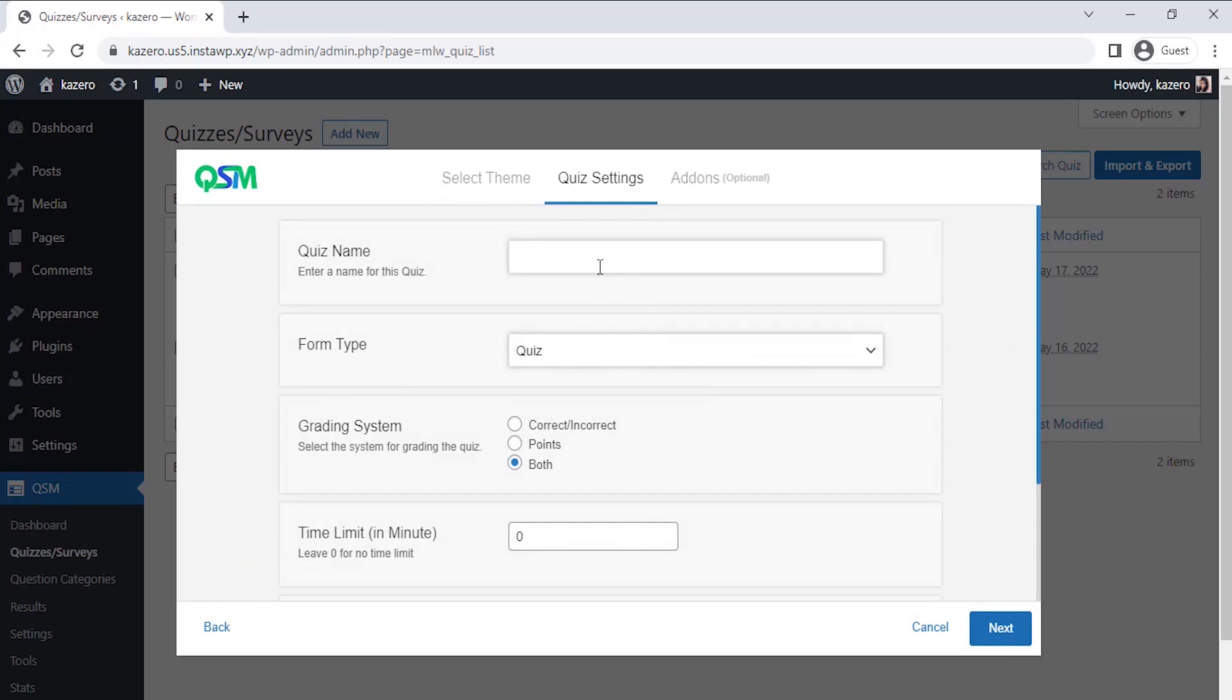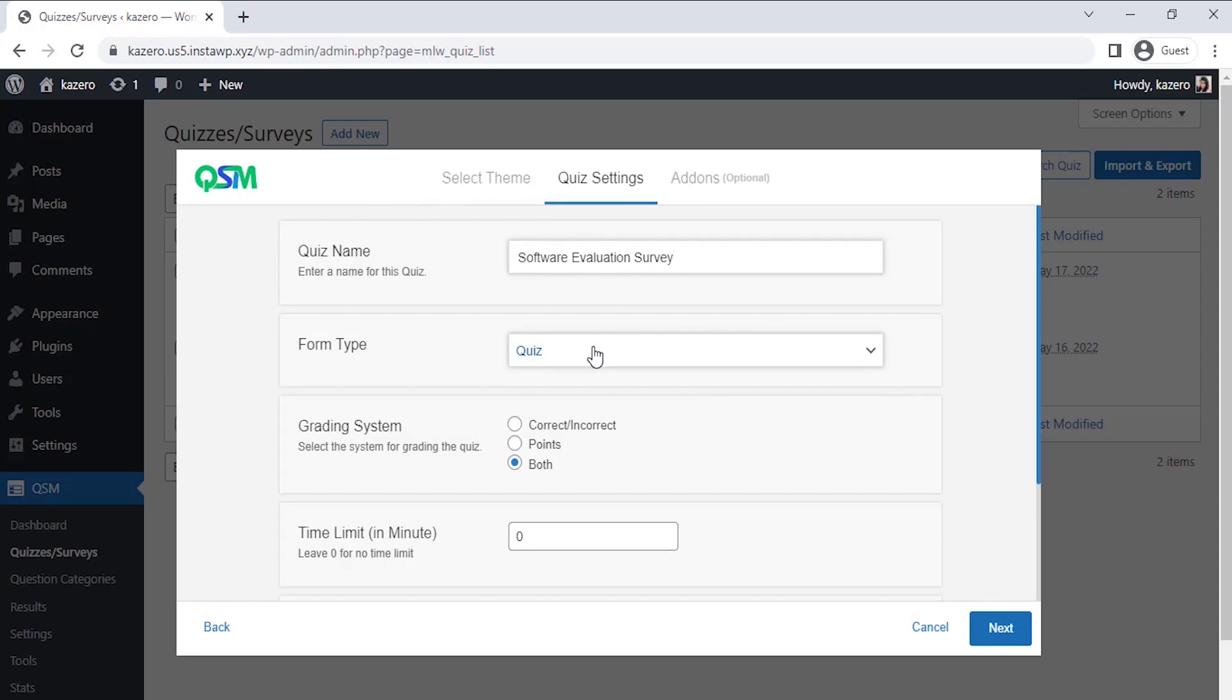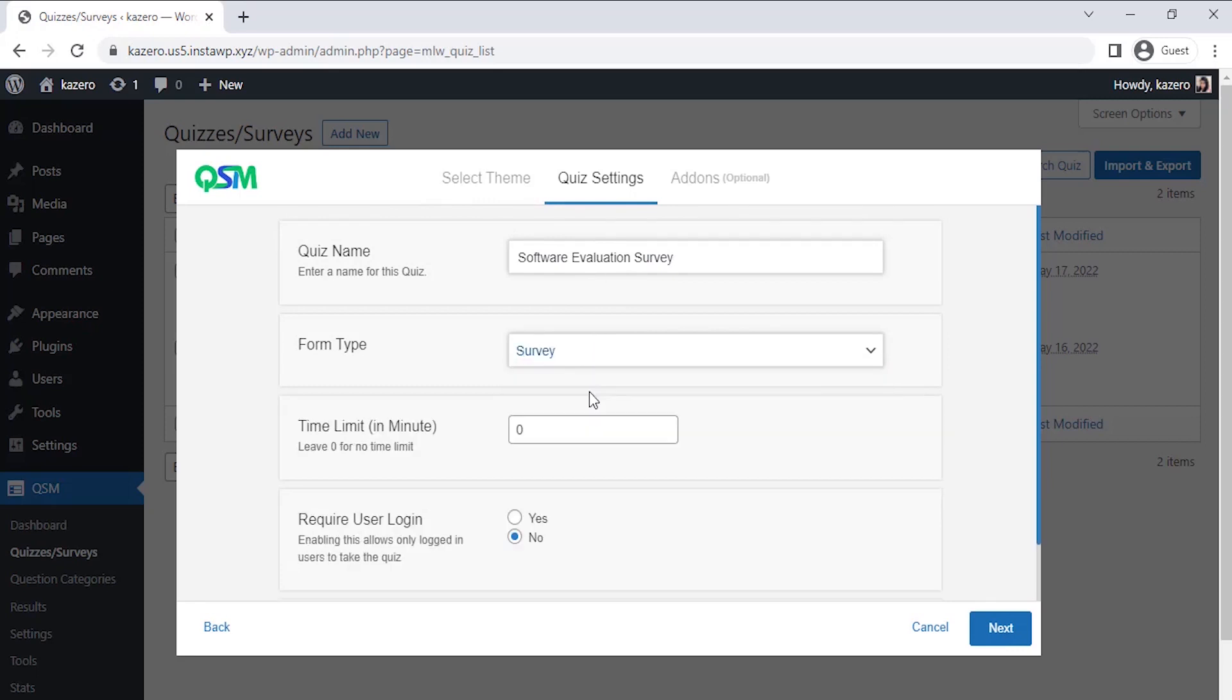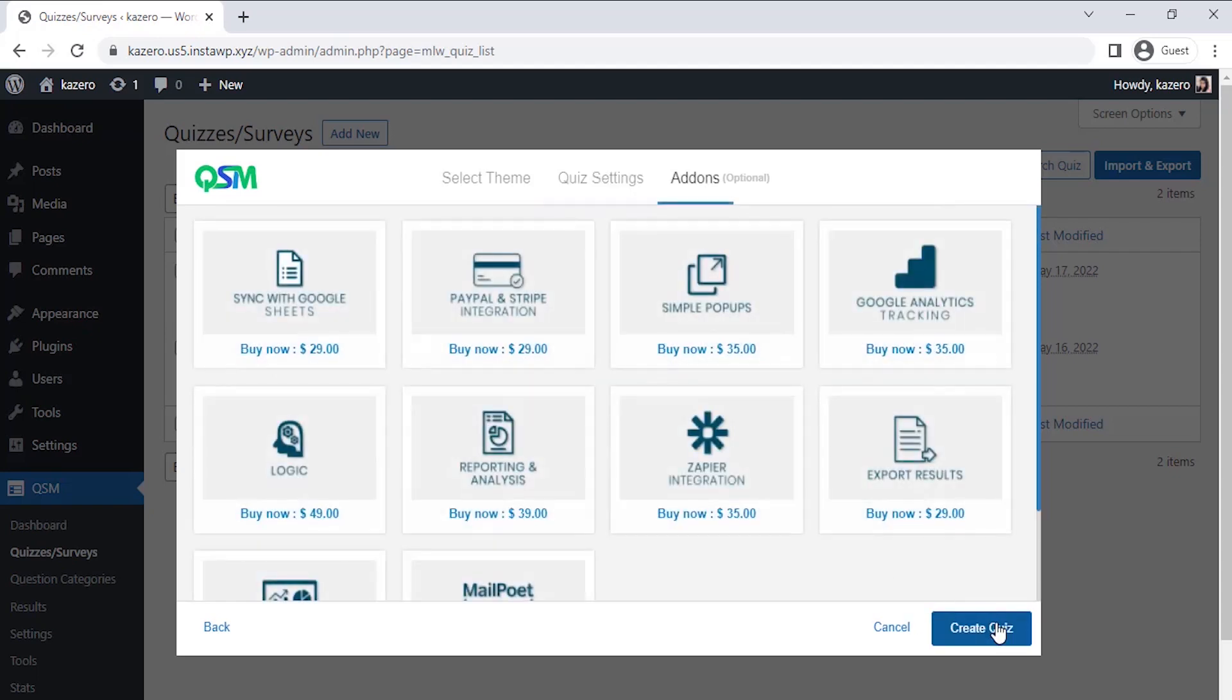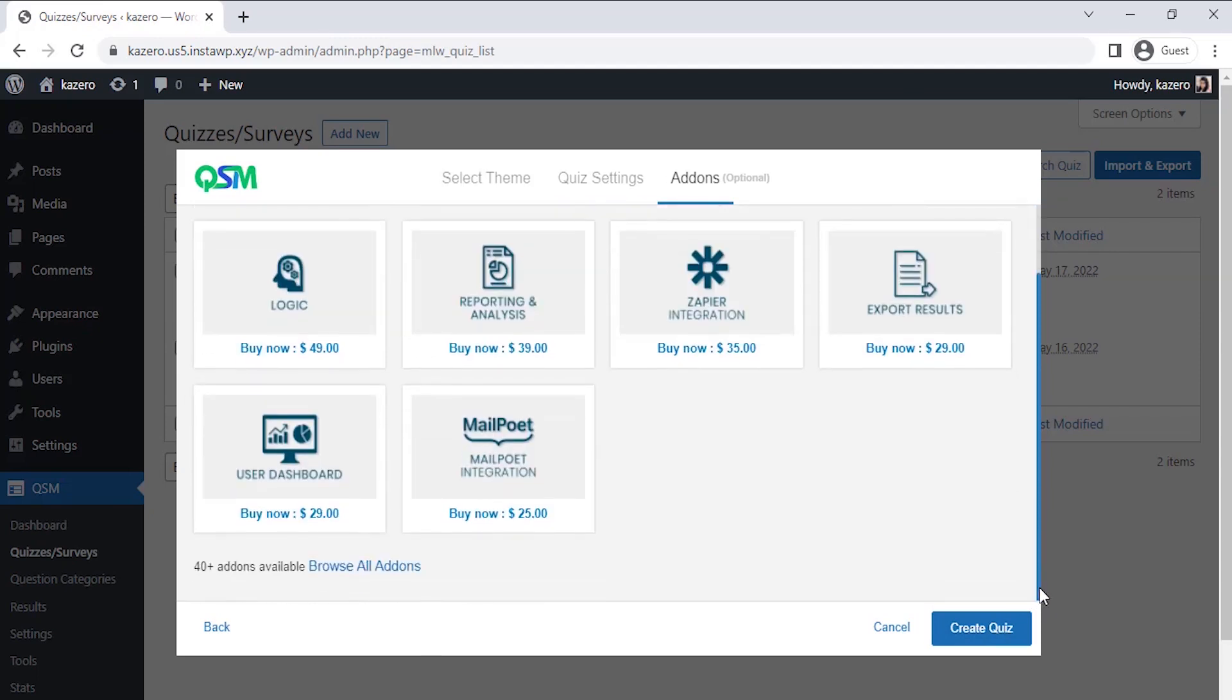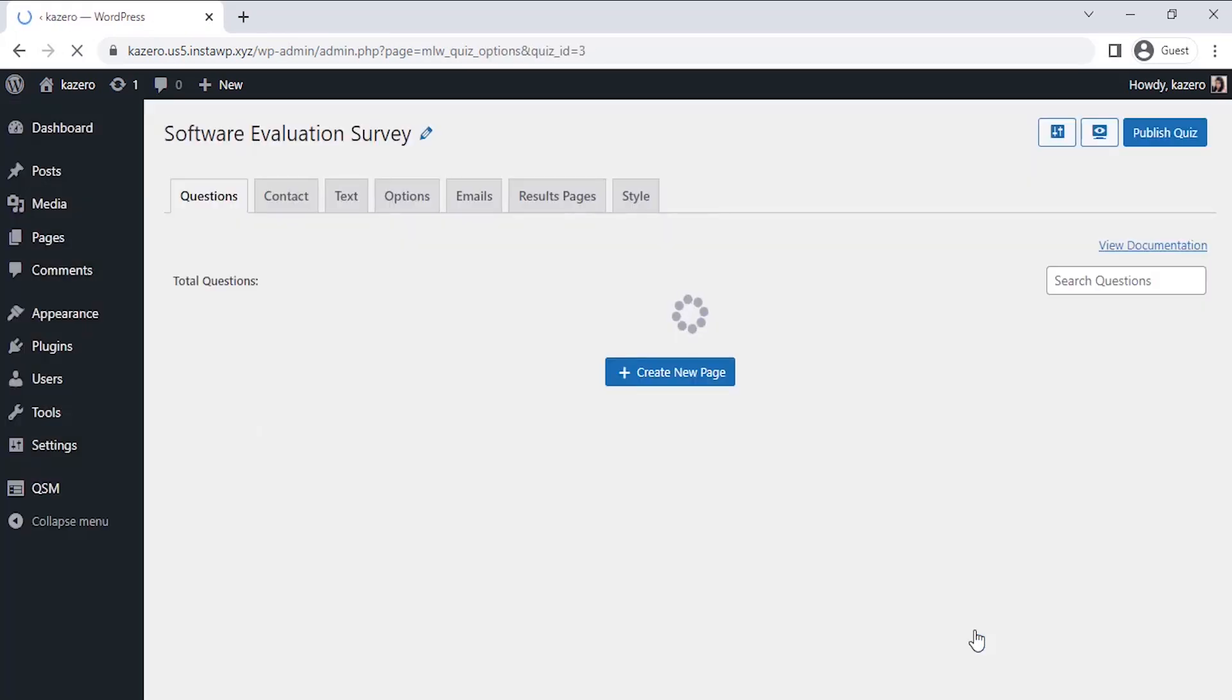Now on the quiz setting page we get an option to do a quick setup of our survey. You can set a name for your survey, select what kind of form you are using, and you could set a timer for the survey. In my case I'll set up a name for the survey and select what kind of form I'm going to use. Now comes the add-on section where we get to see popular add-ons of QSM. You could select any add-ons as per your requirements to add more features to your forms, quizzes or surveys. Currently I don't need any add-ons so let's click on Create Quiz.